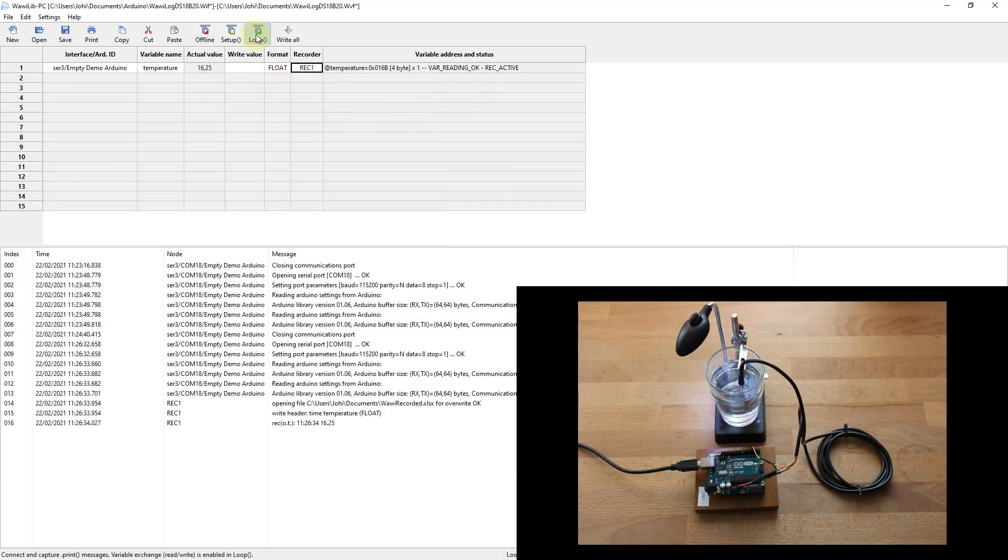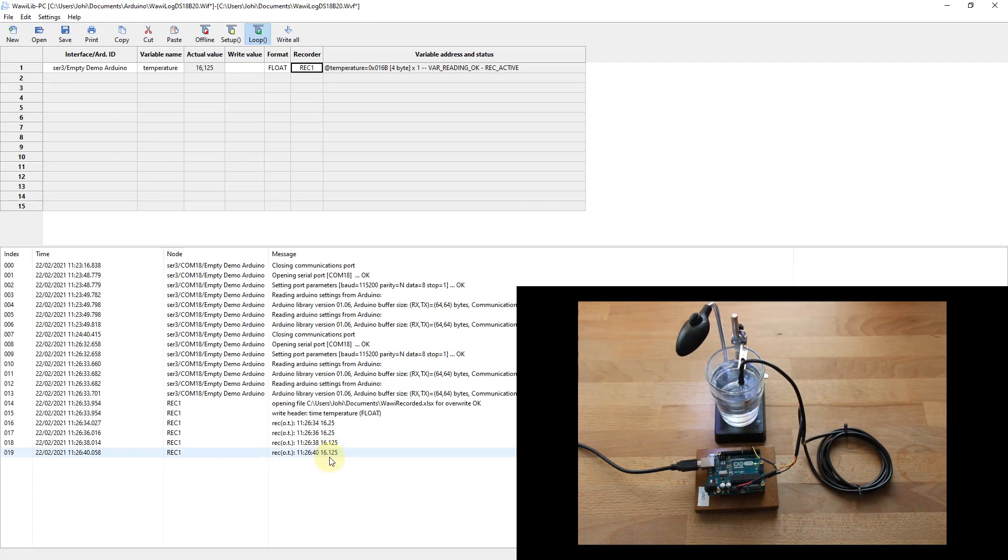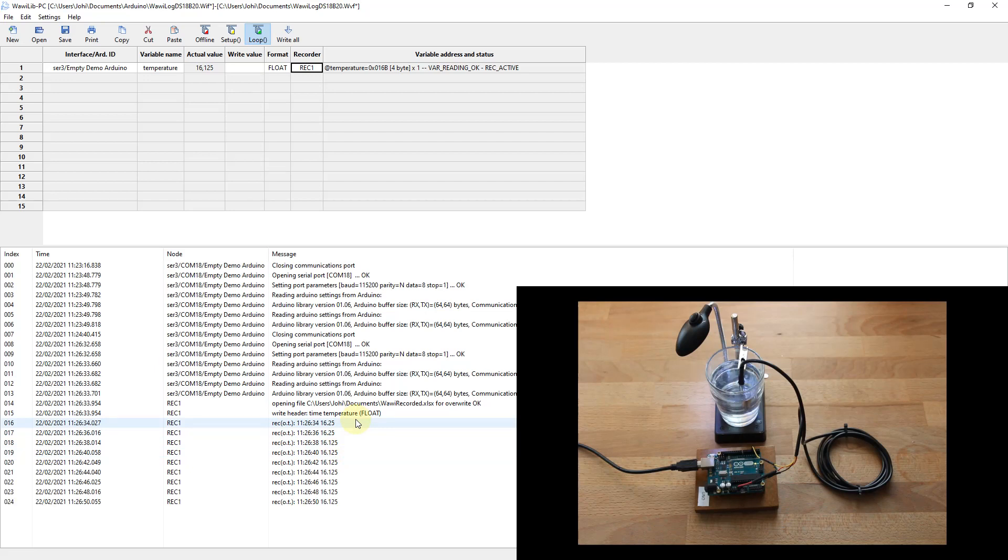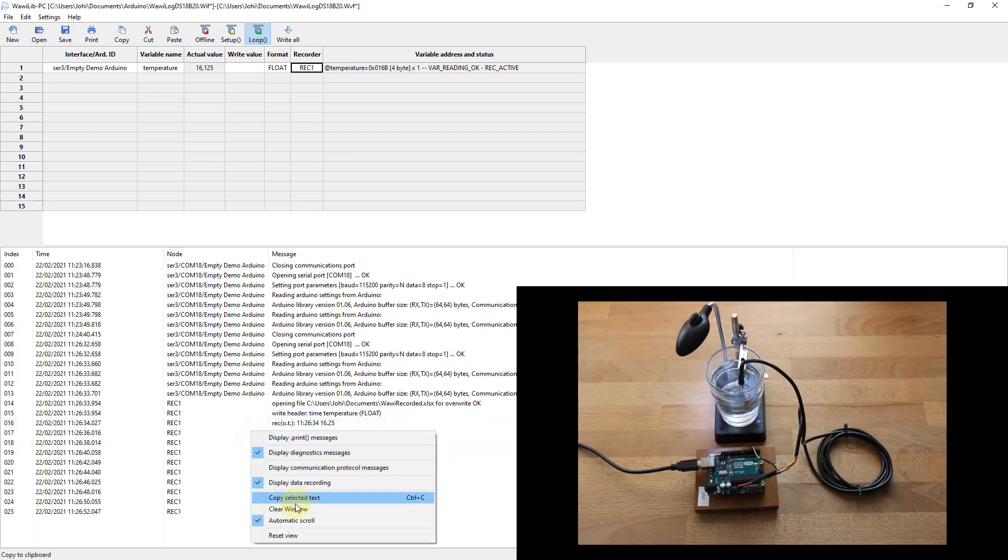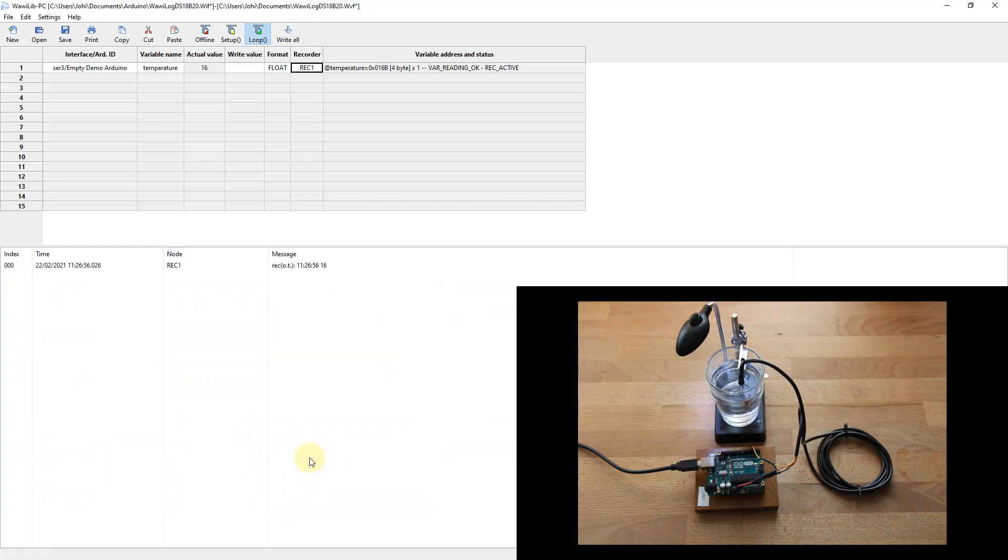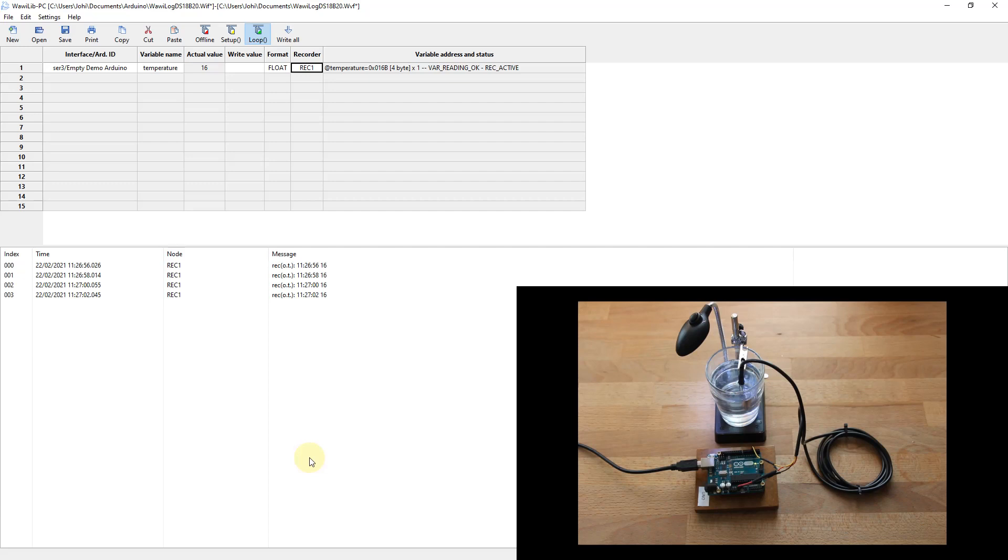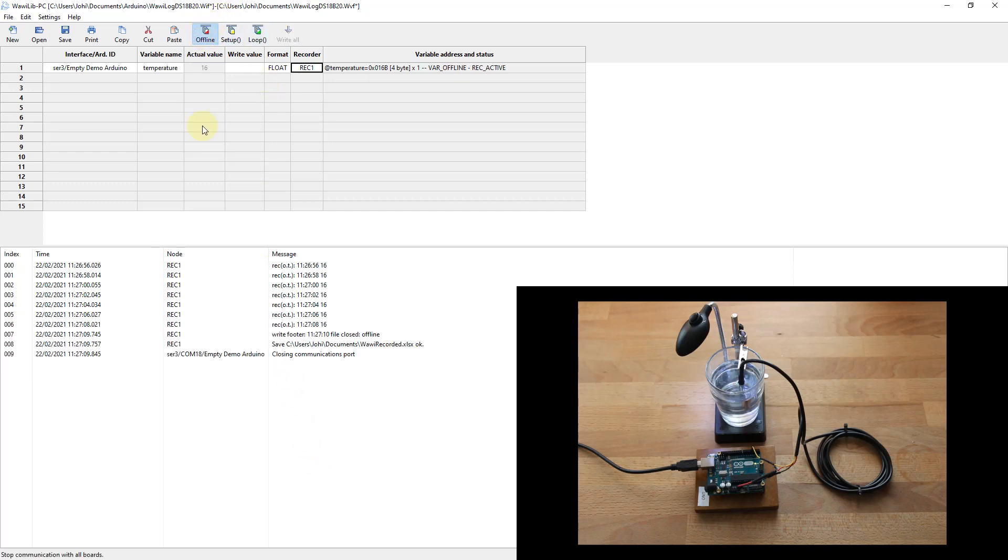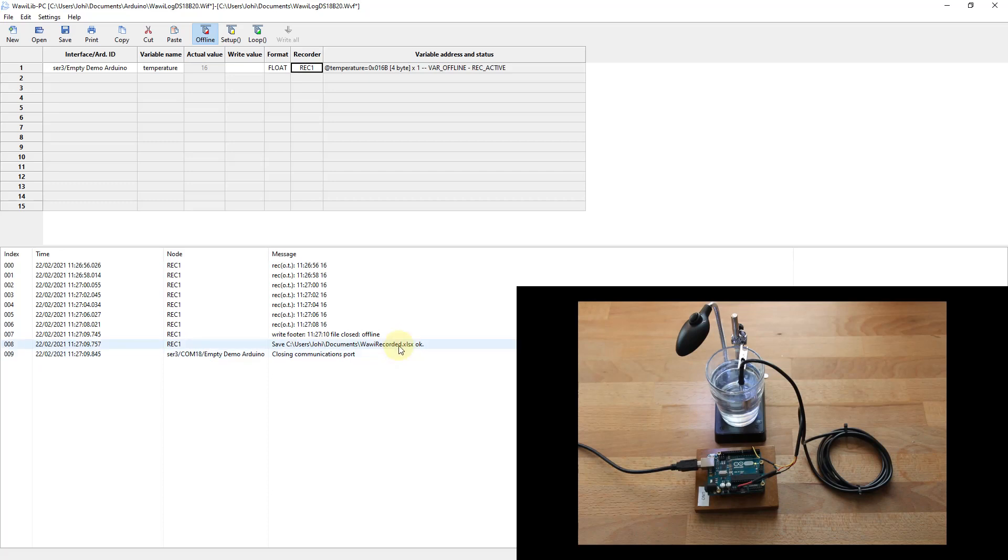Good, now we are going to select the data recorder we just made. We start Loop, and if all goes well it should start recording. And you see over here that the records are created and they are written to a disk file. I'm waiting for the value to change a little bit. Okay, the value has changed, so normally for the moment we should be able to have open the disk file and see which values we have recorded. Therefore we stop, and then WawiLib says the file is saved at this location.